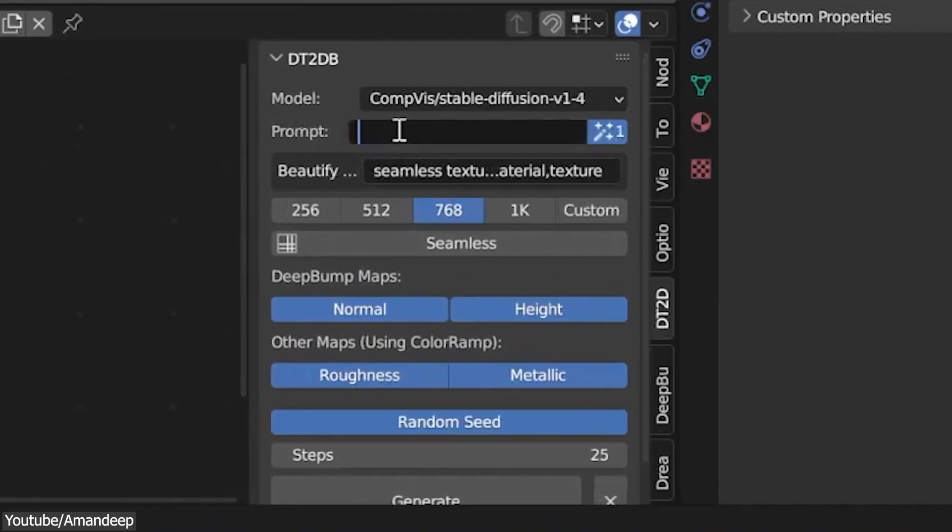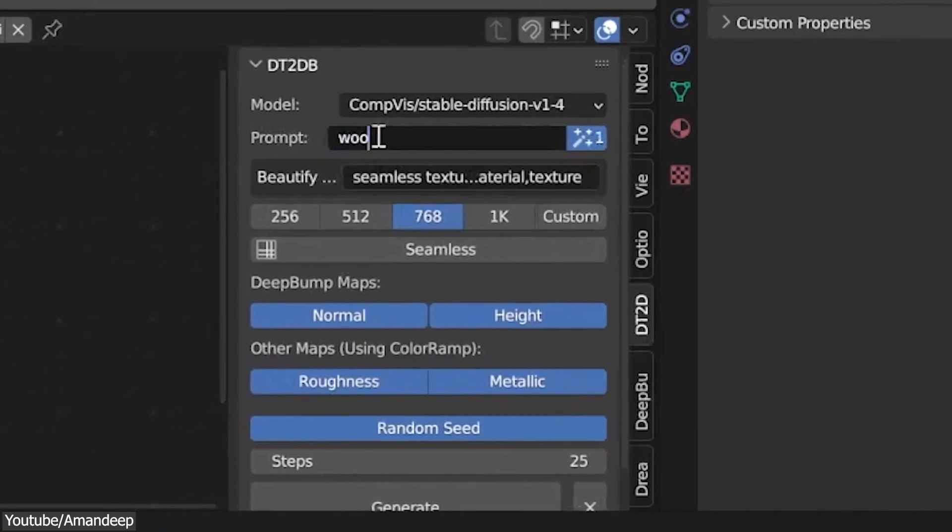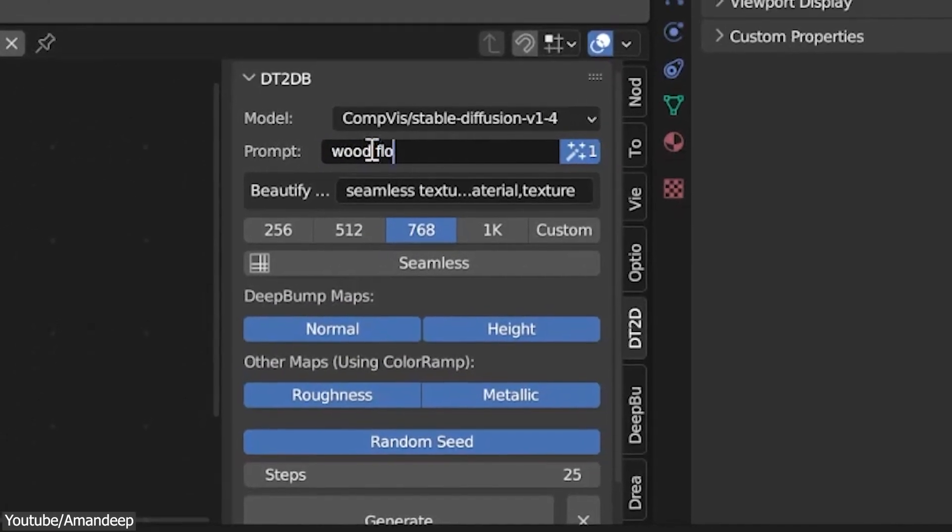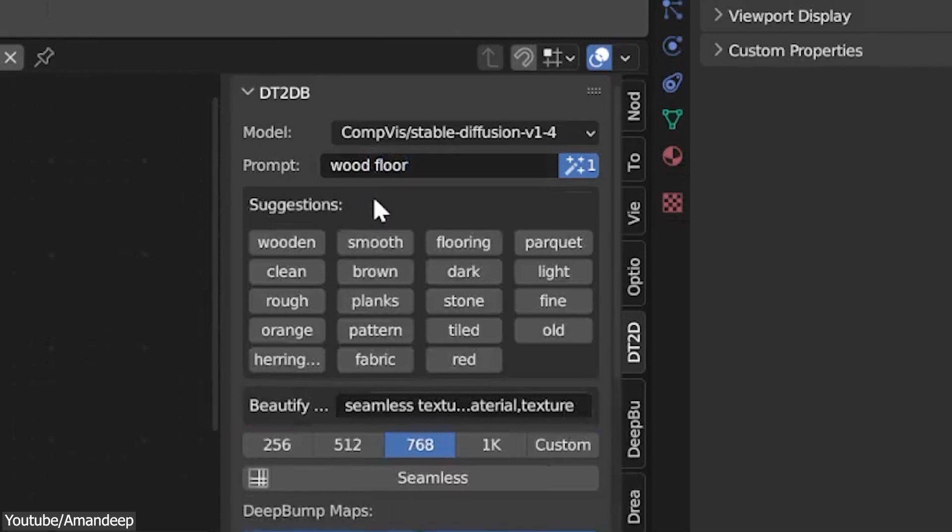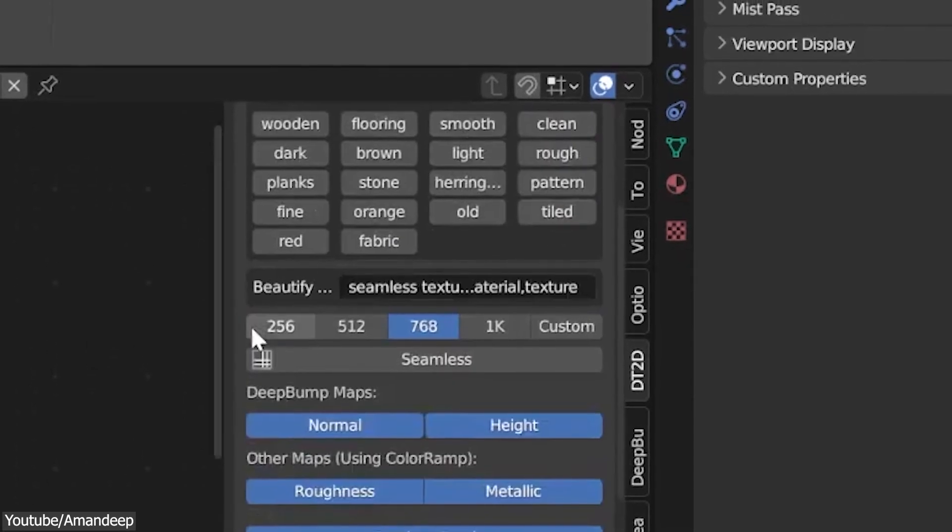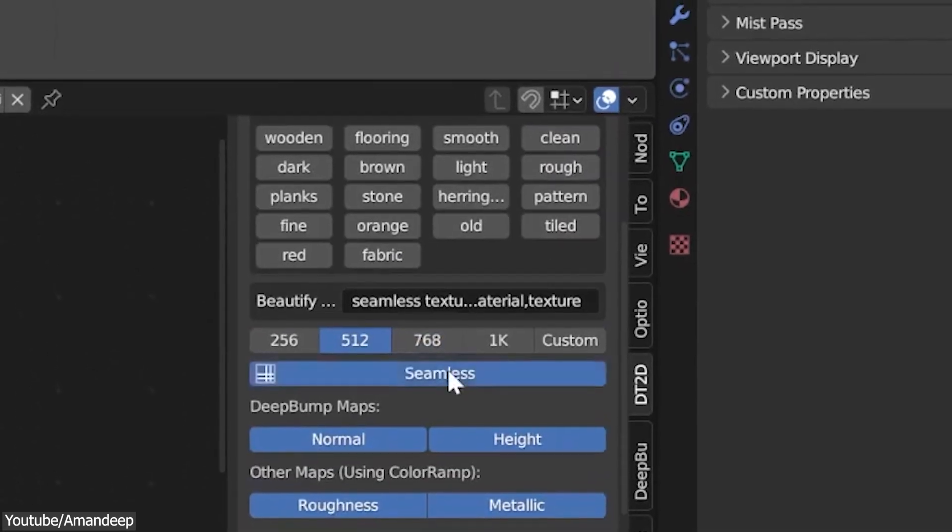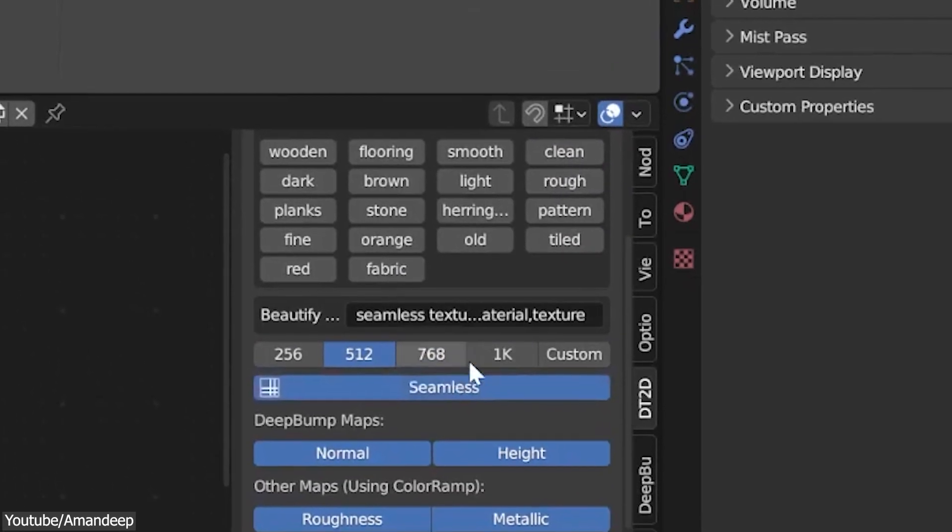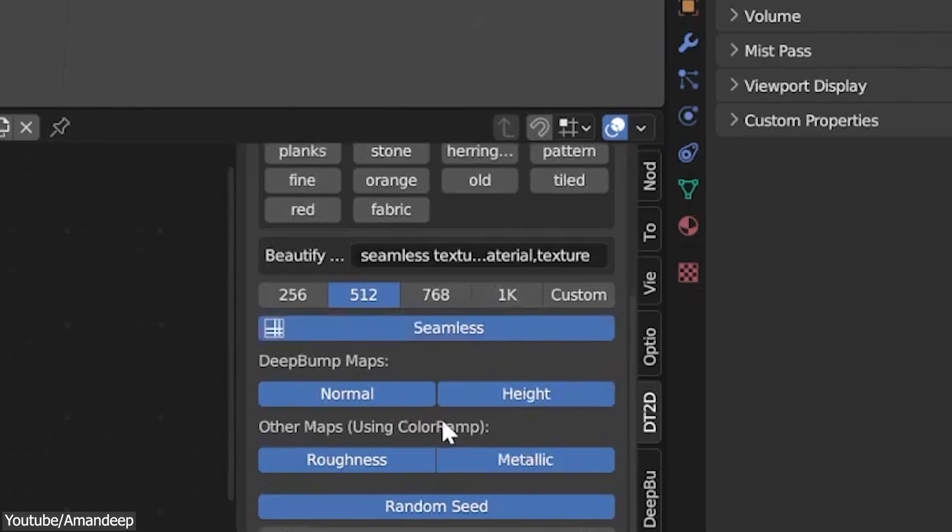You can type the prompt or pick any of the common suggested tags. You can pick the resolution, and you can either select one or type your desired resolution manually.